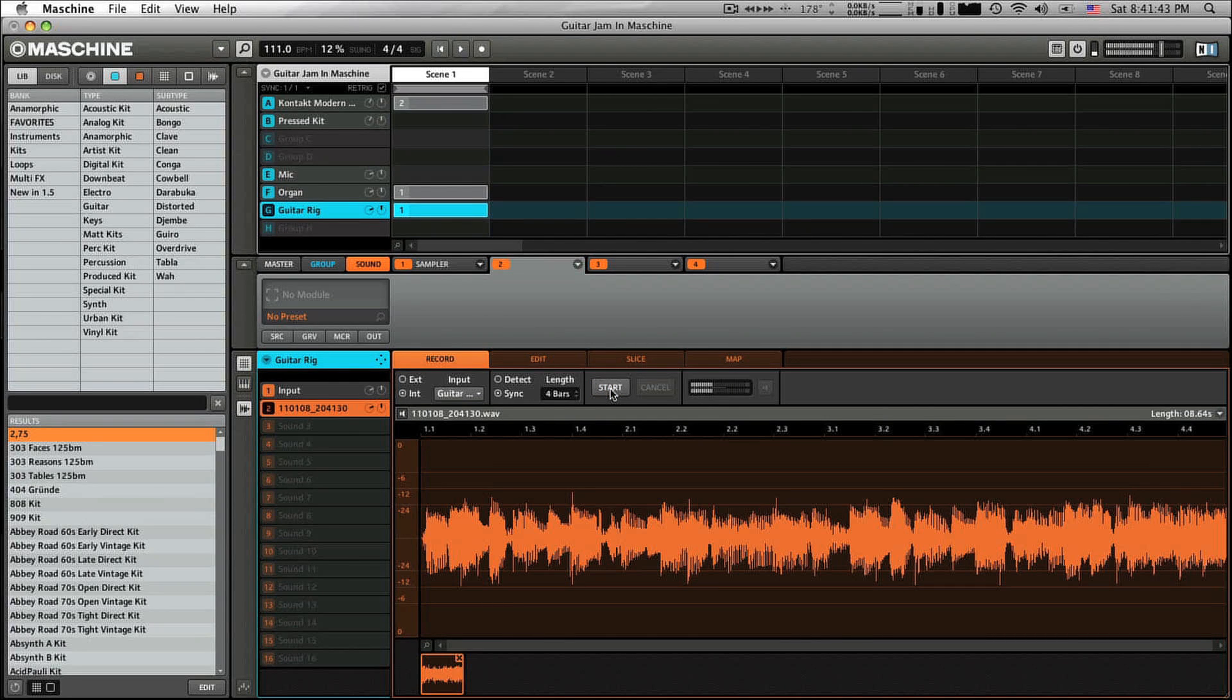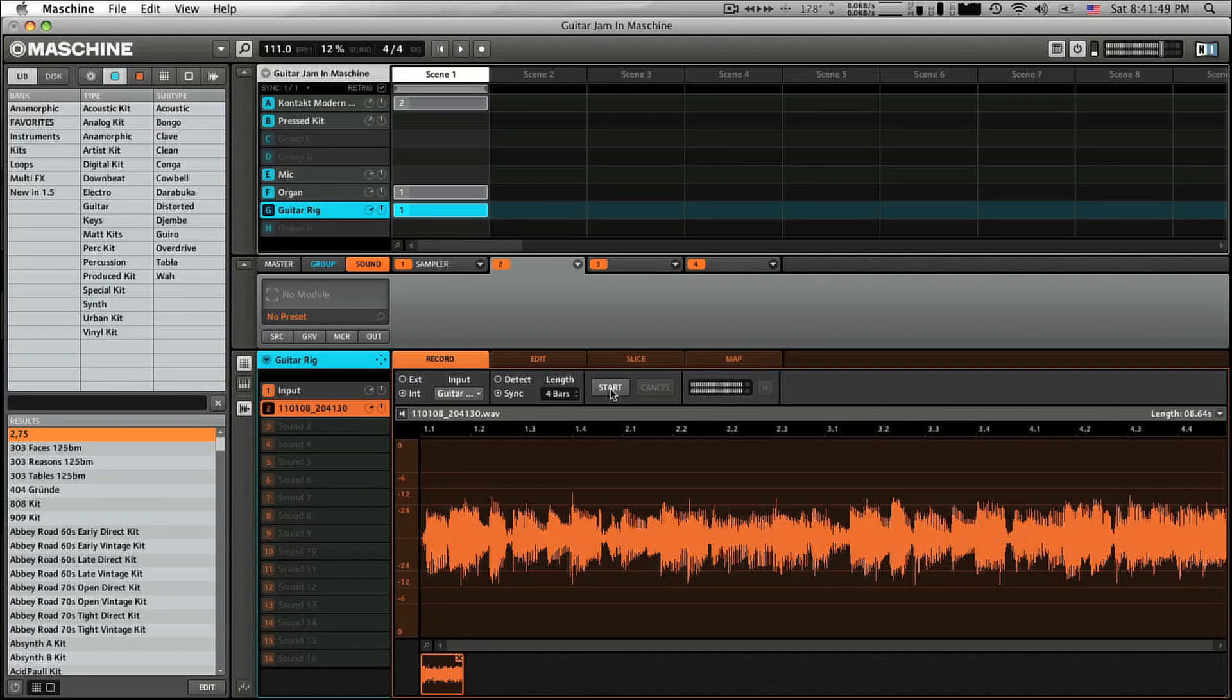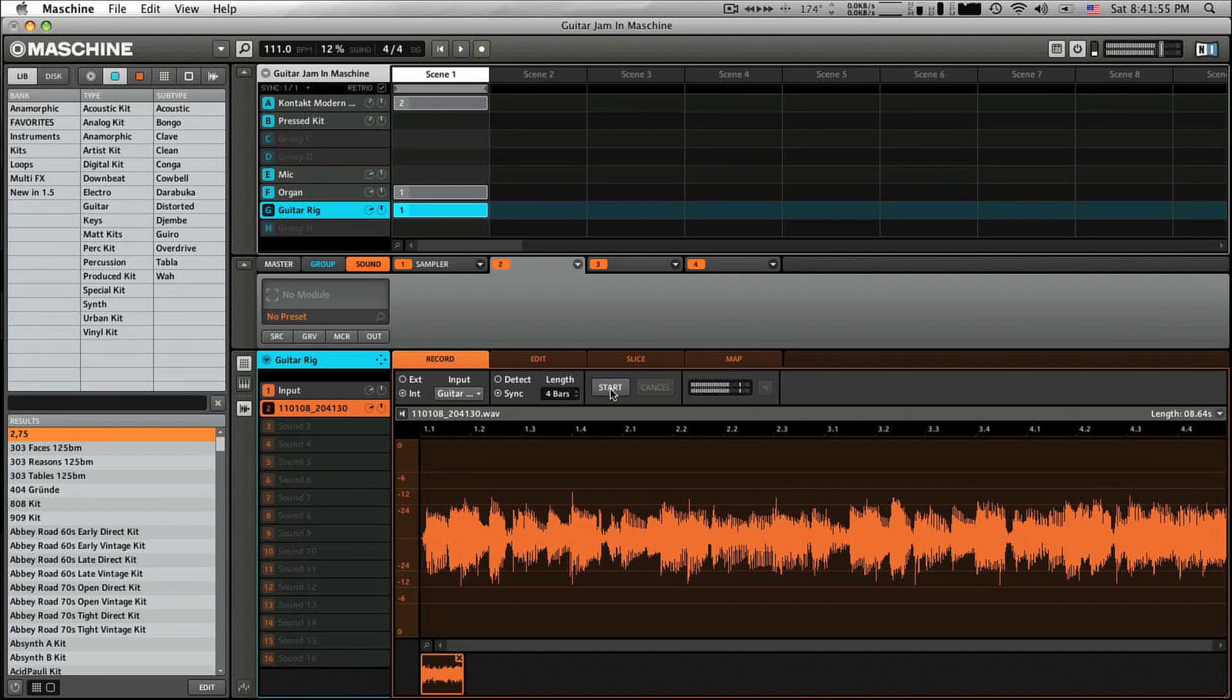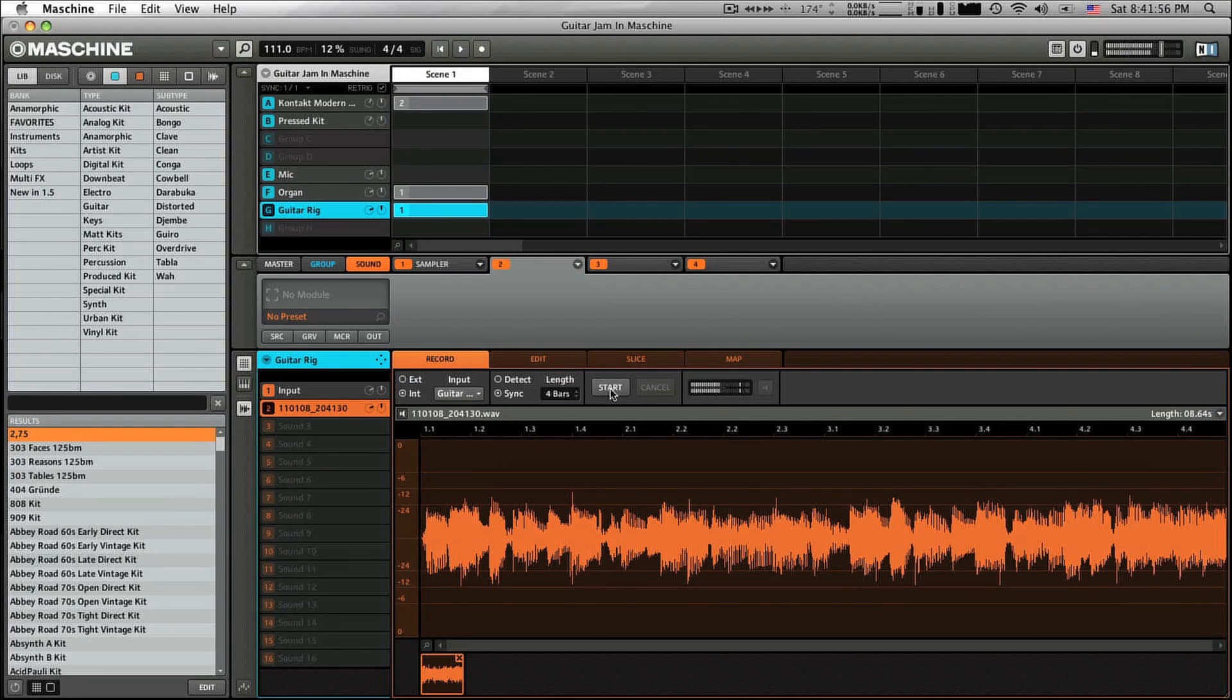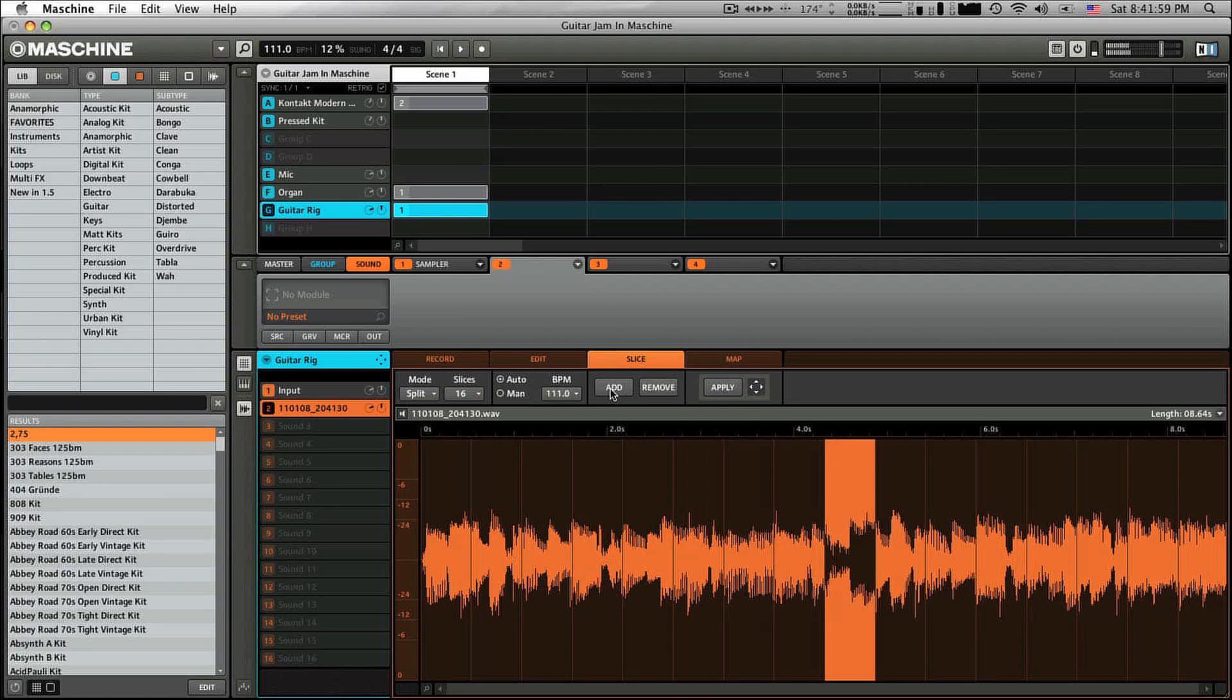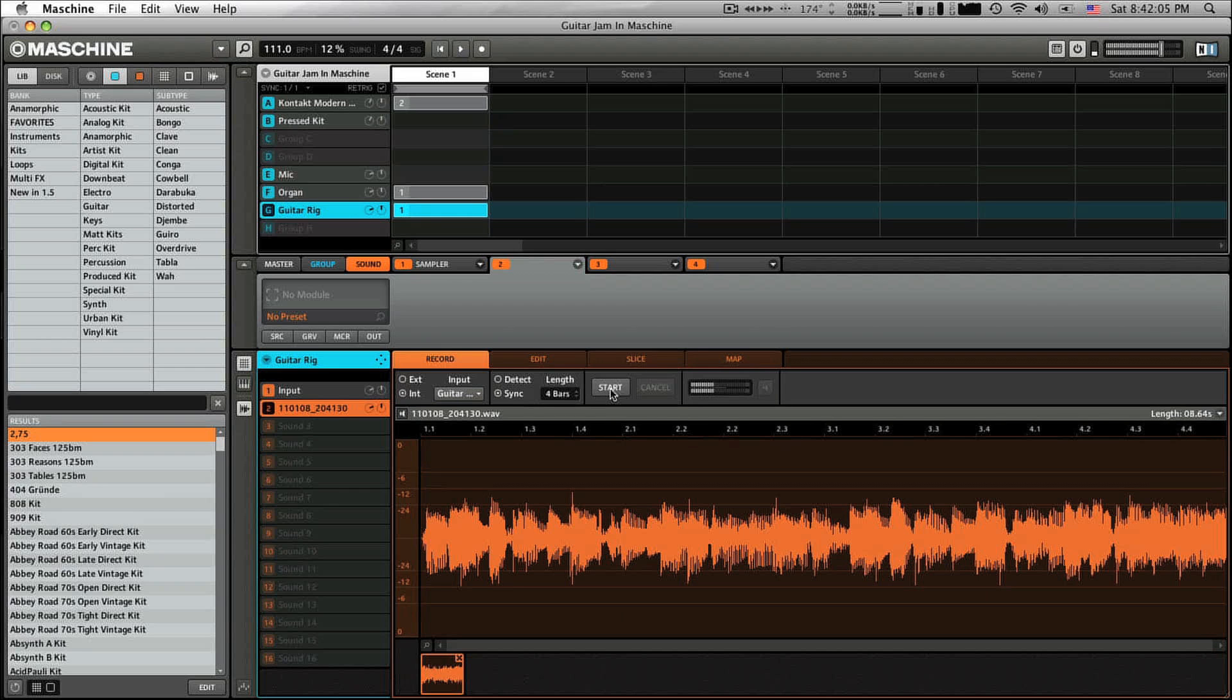I just laid that down live if I hold down the pad. It's in there. I can play it up. I could go into sampling and actually slice this. You could actually mess with it that way too.